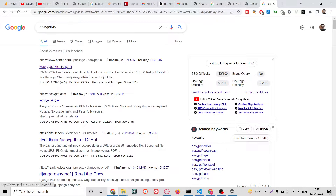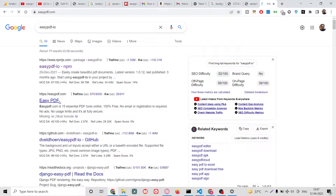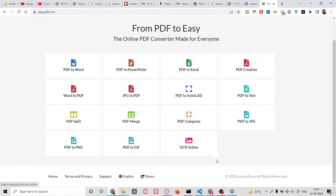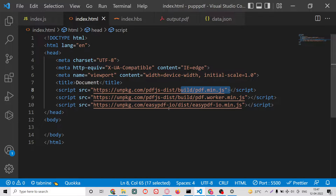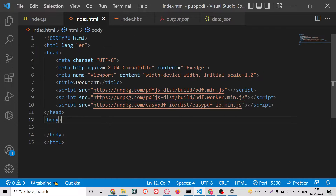The second library we are using is easy-PDF-io. This is again a simple library for PDF generation and adding background images. We have successfully extracted all these dependencies.